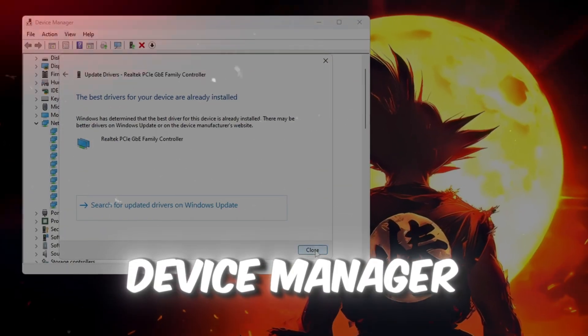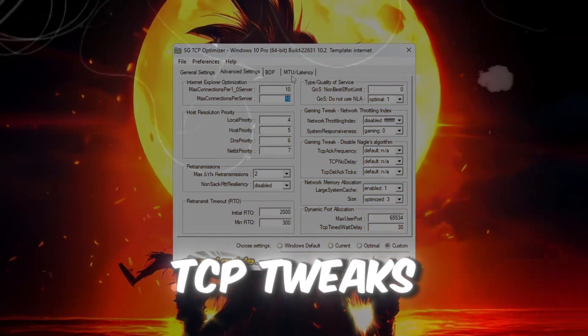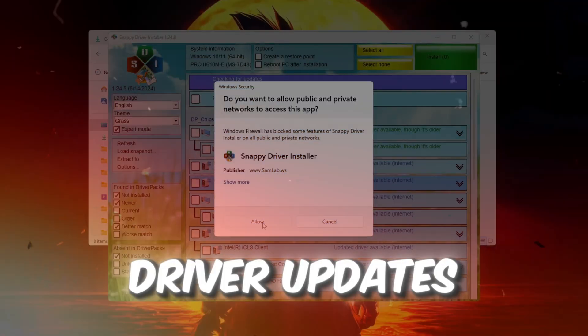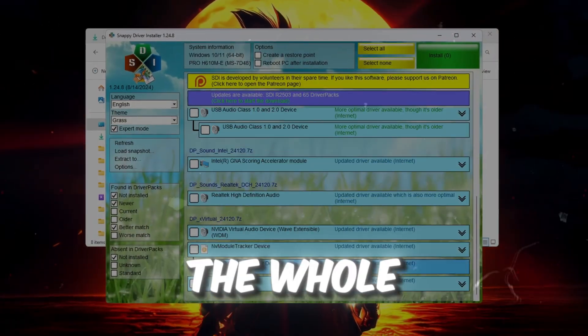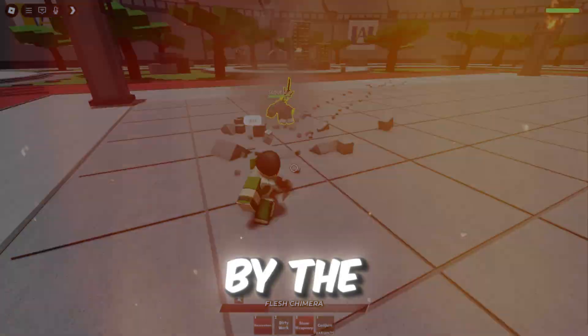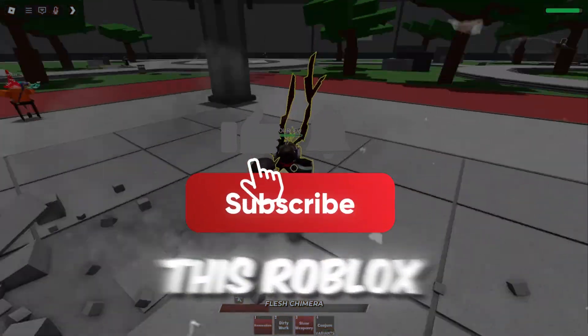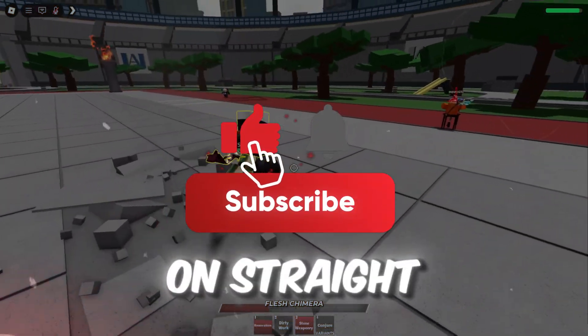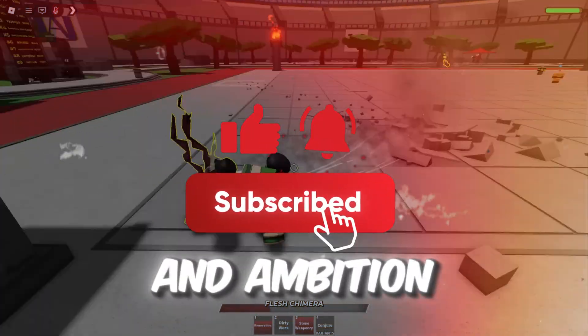In this video, I'm gonna walk you through every single step to drop that ping like it owes you Robux. We're talking device manager, TCP tweaks, driver updates, the whole buffet of speed. By the end of this, Roblox is gonna feel like it's running on straight-up caffeine and ambition.